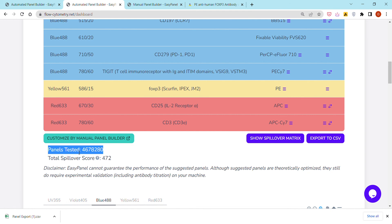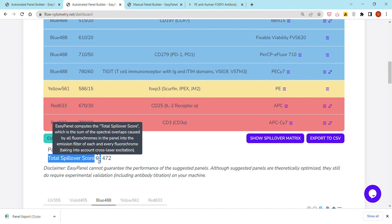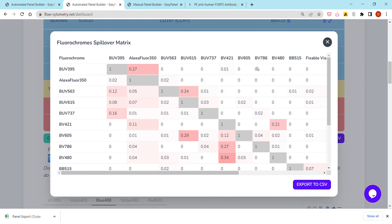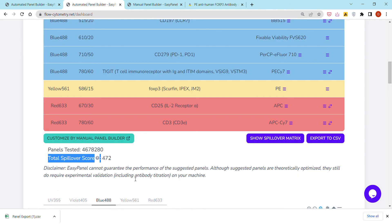Here it's telling you that to get to this panel, the tool tested in silico, of course, this large number of panels and computed every time what we call the total spillover score. It's essentially just the sum of the spillover scores within this square matrix of the spillover score corresponding to the different fluorochromes in the suggested panel, so we're trying to minimize that. This is part of the panel design criteria.